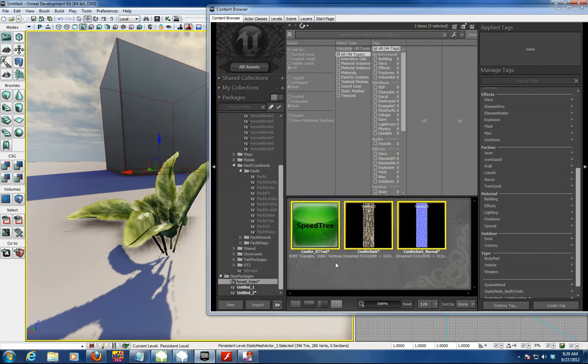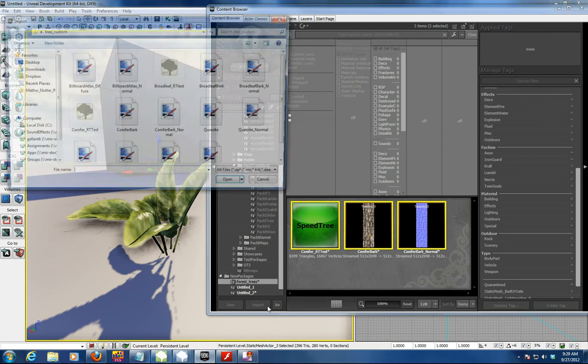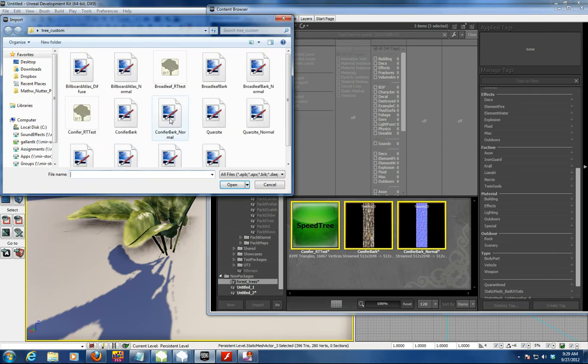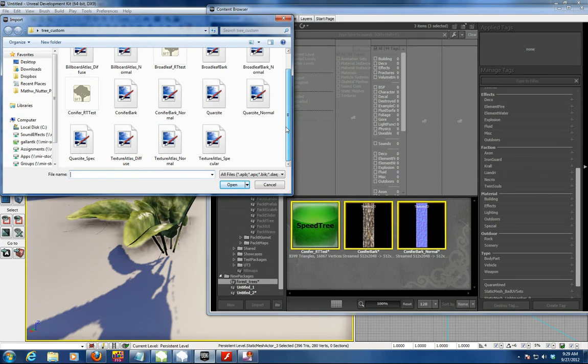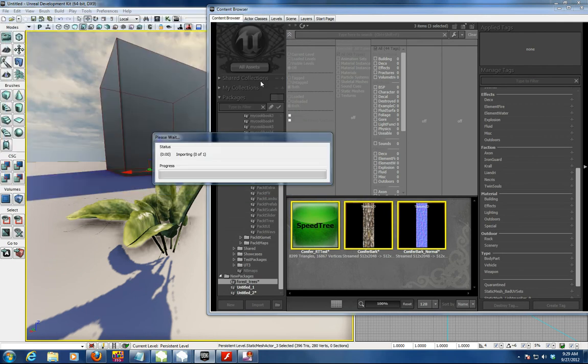It imports all the bark. One more thing I've got to bring in is the leaves, so I'm going to bring in the leaves for that tree. We're going to bring in this texture, broadly arc, into that same package.